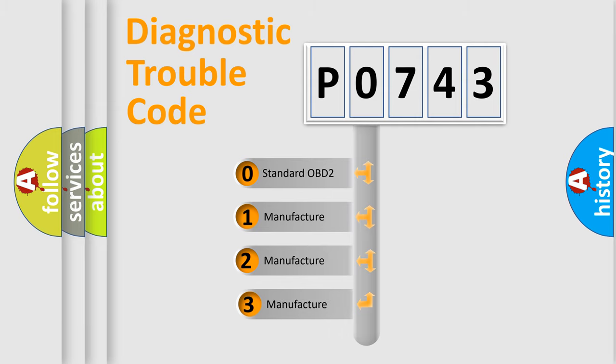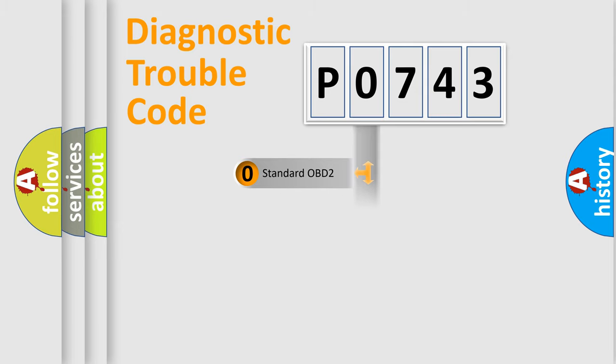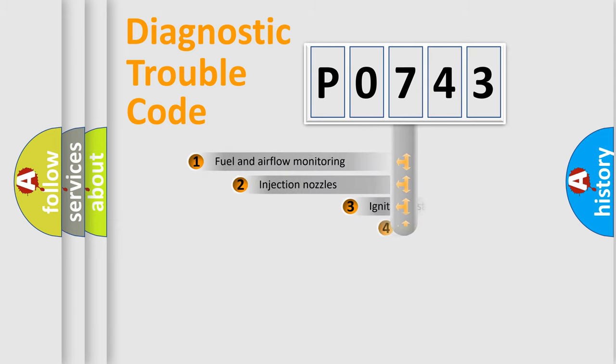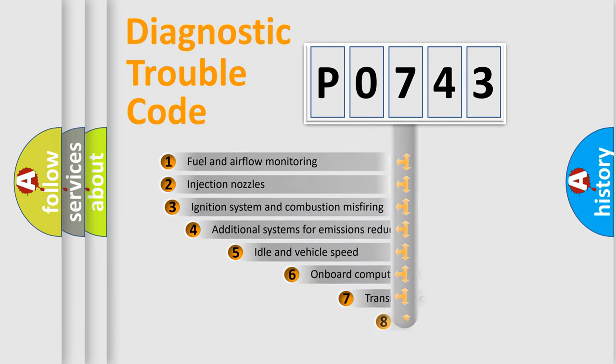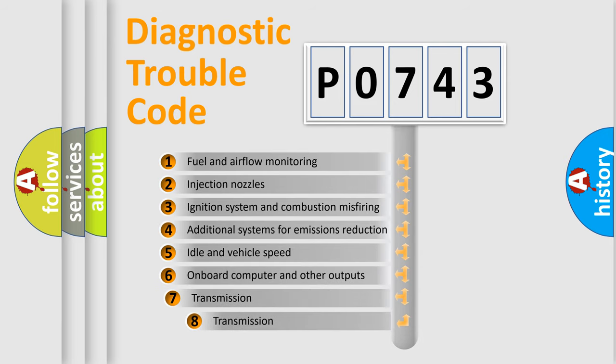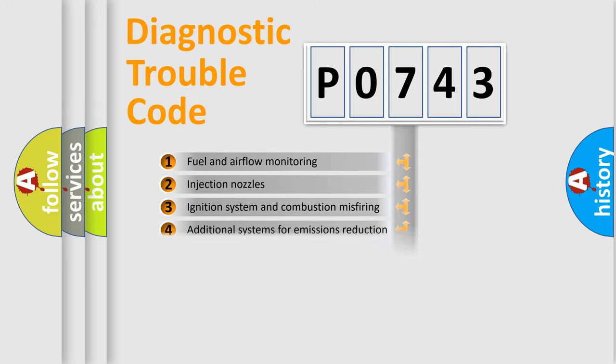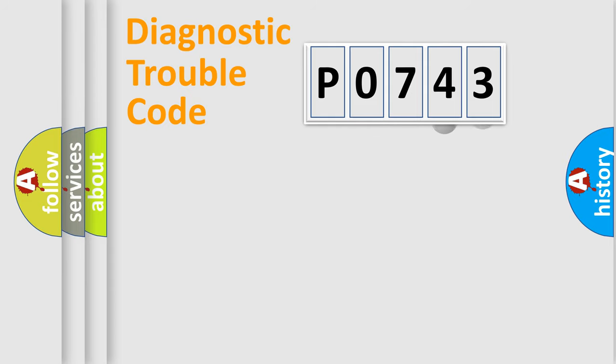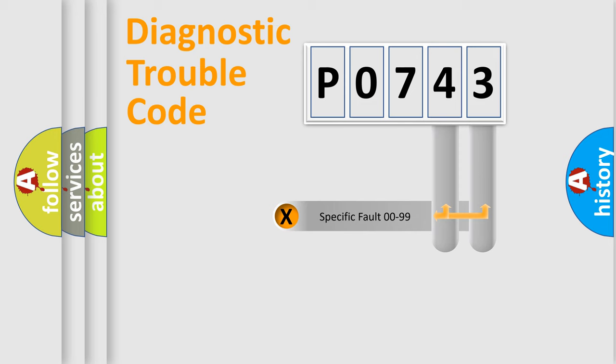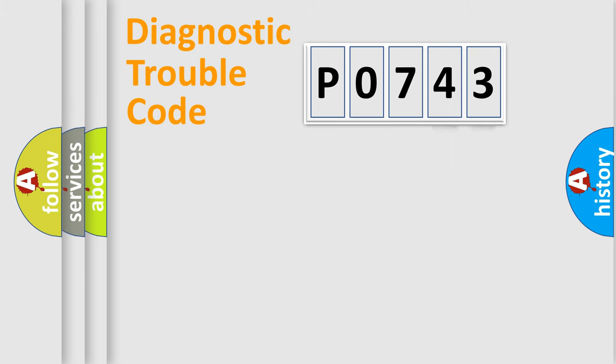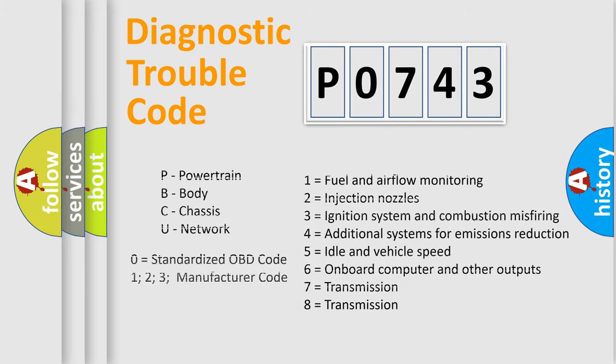If the second character is expressed as zero, it is a standardized error. In the case of numbers 1, 2, or 3, it is a more precise expression of the car-specific error. The third character specifies a subset of errors. The distribution shown is valid only for the standardized DTC code. Only the last two characters define the specific fault of the group. Let's not forget that such a division is valid only if the second character code is expressed by the number zero.